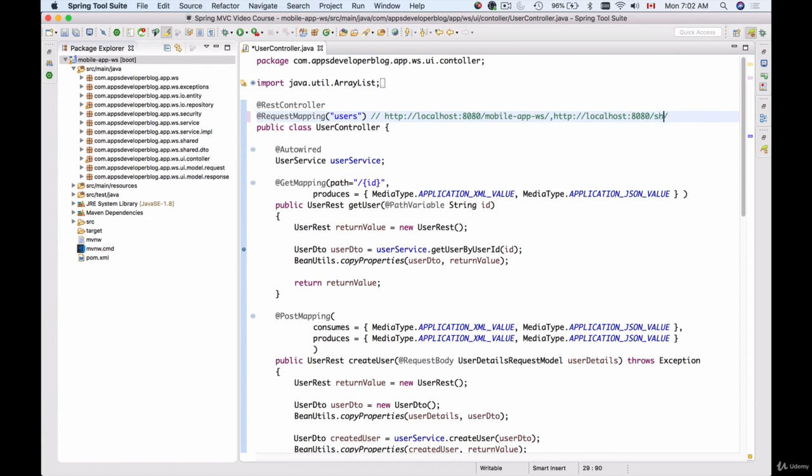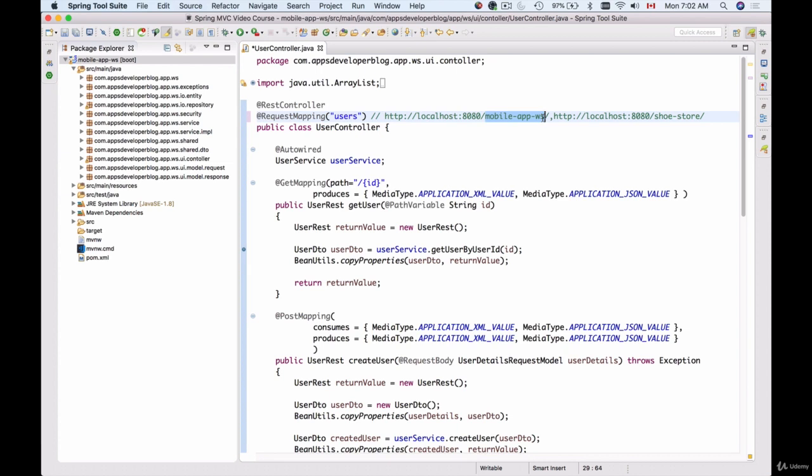Let's say the API is for shoe store. Now when we have two different context paths defined for our applications, when HTTP requests arrive, Apache servlet container will know which application is responsible to handle which requests. But if we do not have context path defined, then Apache Tomcat doesn't really know what to do and there is a conflict.